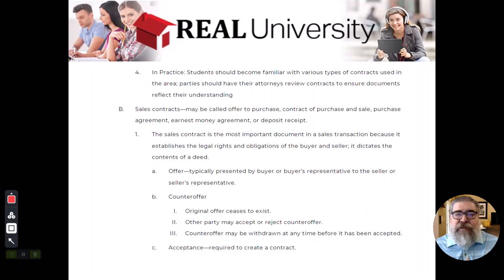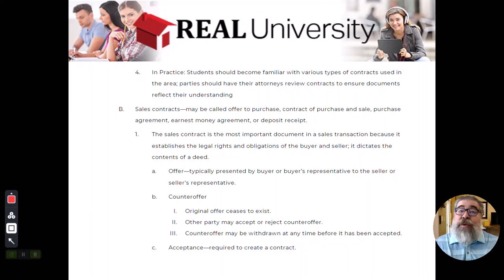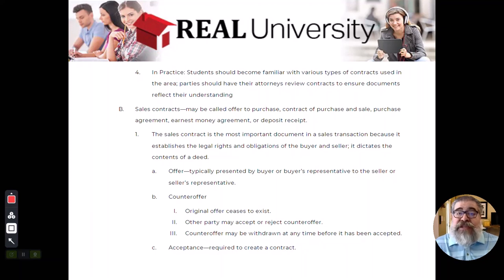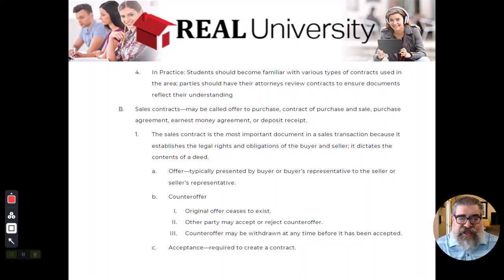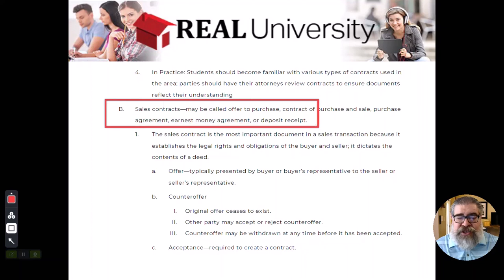You should become familiar with your contracts. Unfortunately, we don't cover this in this course because every state is different. This will be something that your managing broker, your principal broker, or the boss will go over once you get to whatever brokerage you have decided to use. Sales contracts — this is the purchase agreement.